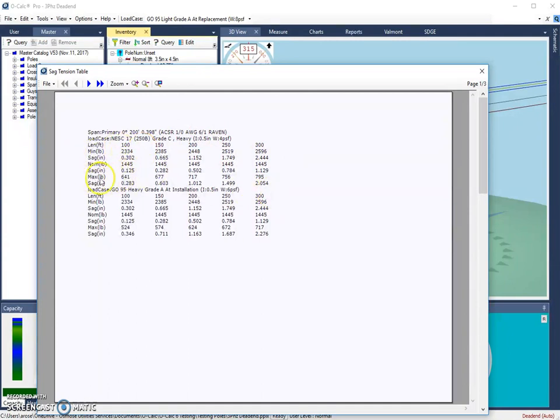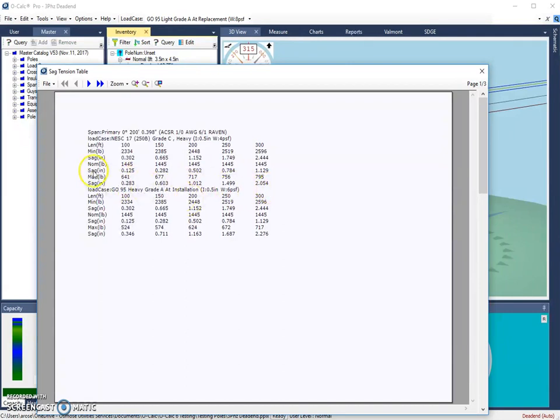So if we go down to this section here, we can see with a maximum temperature what our tension would be and our amount of sag also indicated. Now you get the same information for a different load case shown down here. So you can see what that load case is doing to those values.